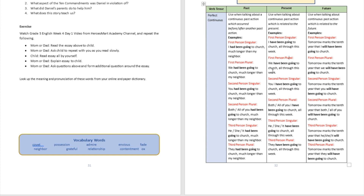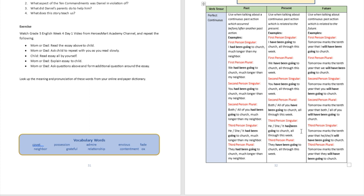First person plural: 'We have been going to church all through this week.' Second person singular: 'You have been going to church all through this week.' Second person plural: 'Both of you have been going to church all through this week.' Third person singular: 'He or she has been going to church all through this week.' Third person plural: 'They have been going to church all through this week.'